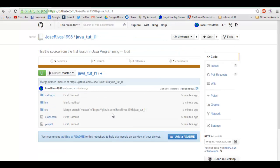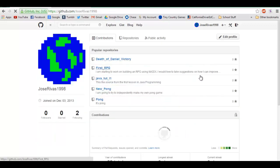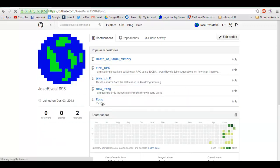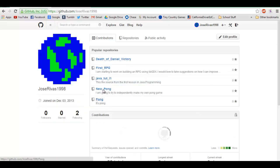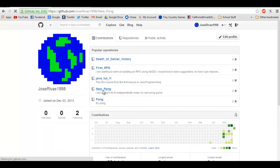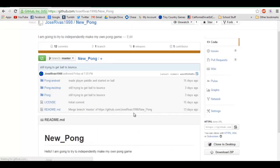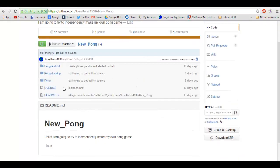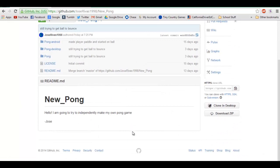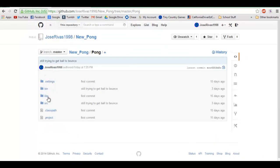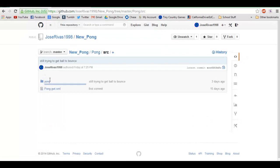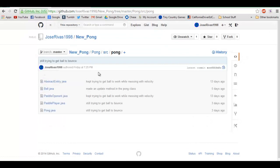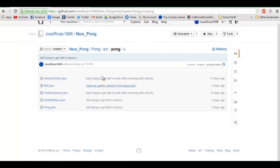But once you get into bigger projects, I can show you. For example, this pong, my pong. I have my code, I have my readme, I have a pong. Here's my source, you can see all of these.